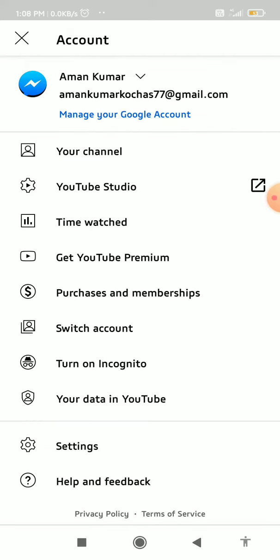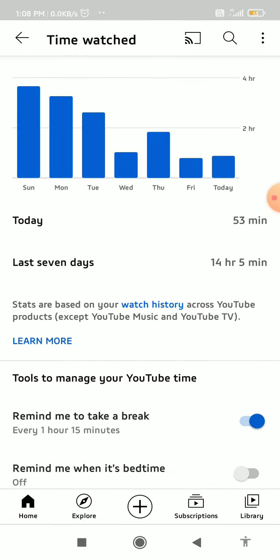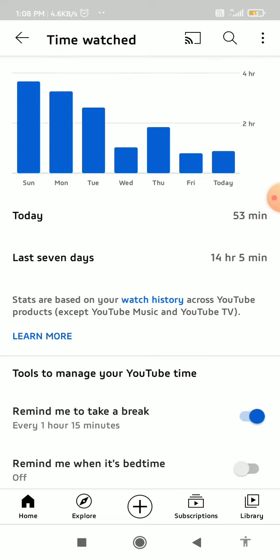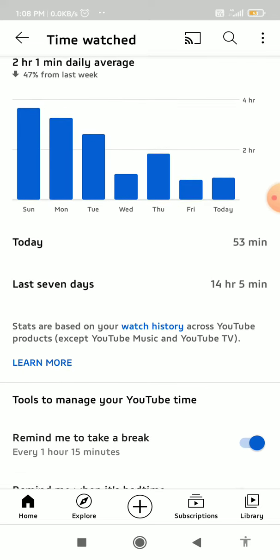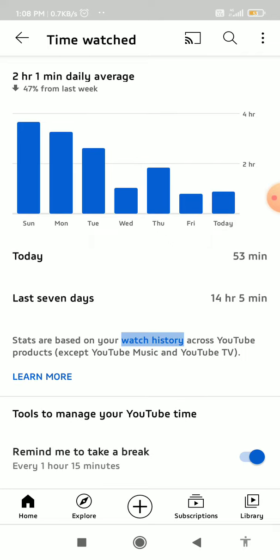This works on your PC, a different phone, or whatever device where you are logged into that account. So you can see the total amount of time you watched on this account.